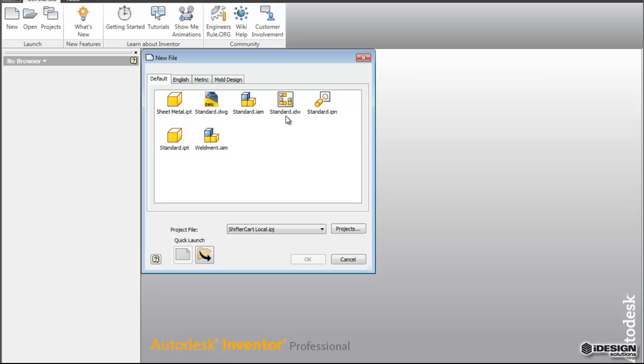Once you have an assembly or part file, you can also create standard drawings which come out on a sheet. And once you have an assembly done, you can also create presentations, which look like a blow-up version of your assembly.